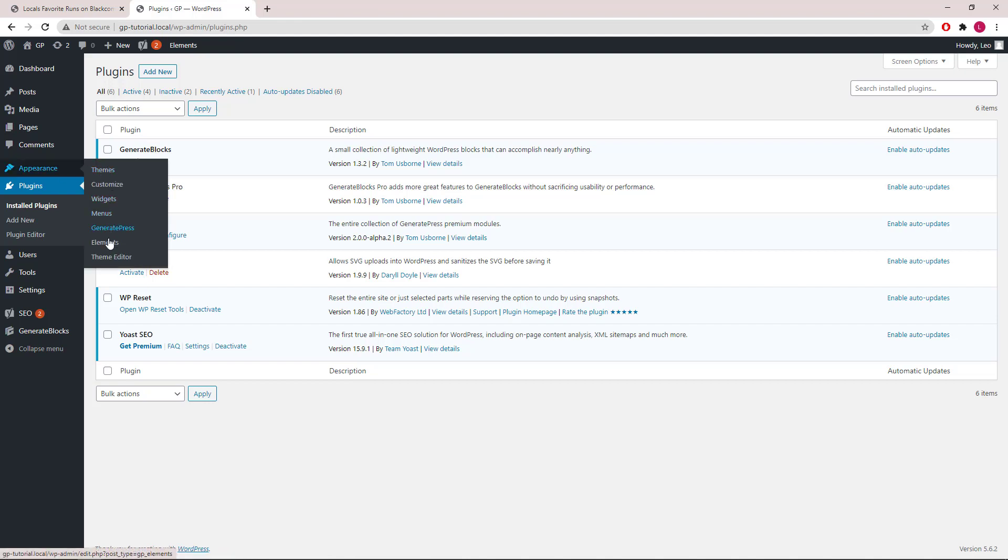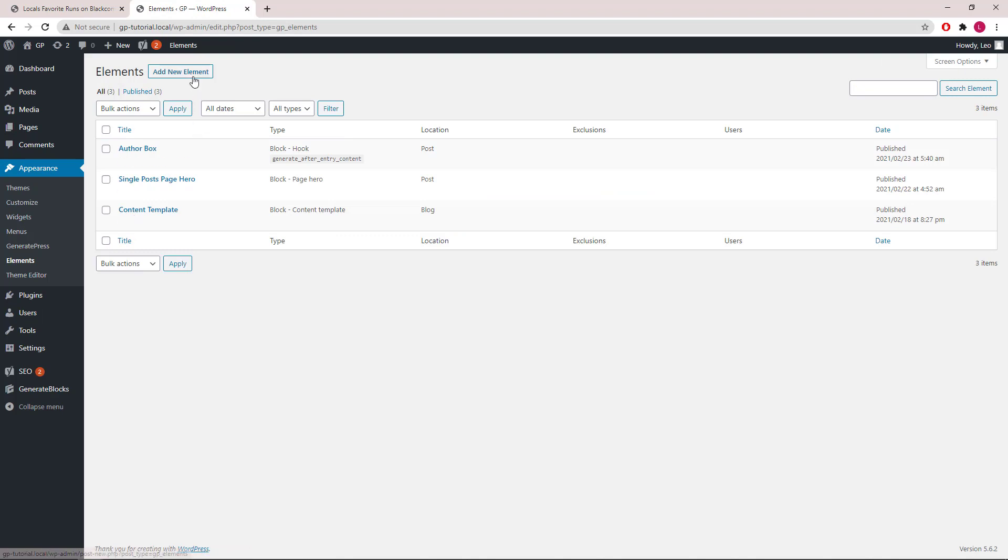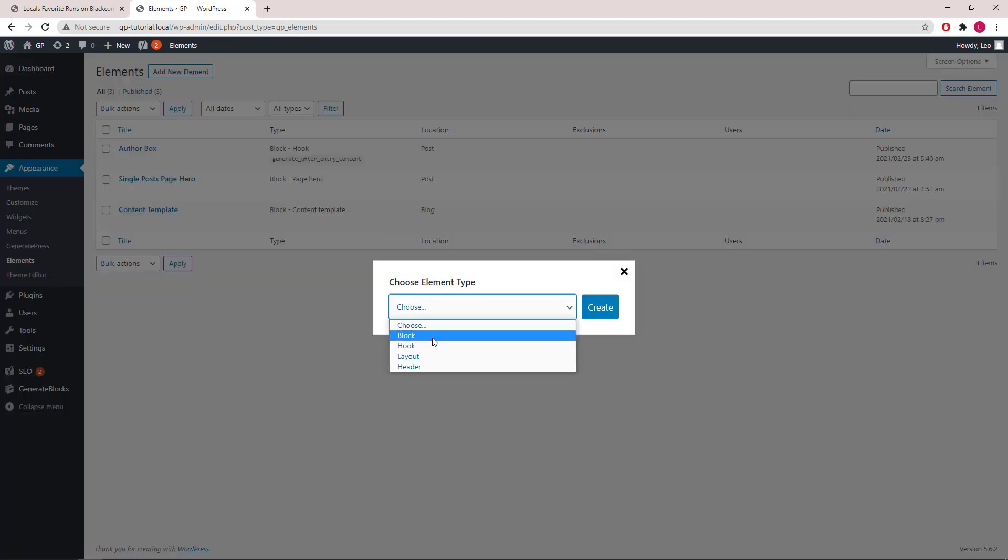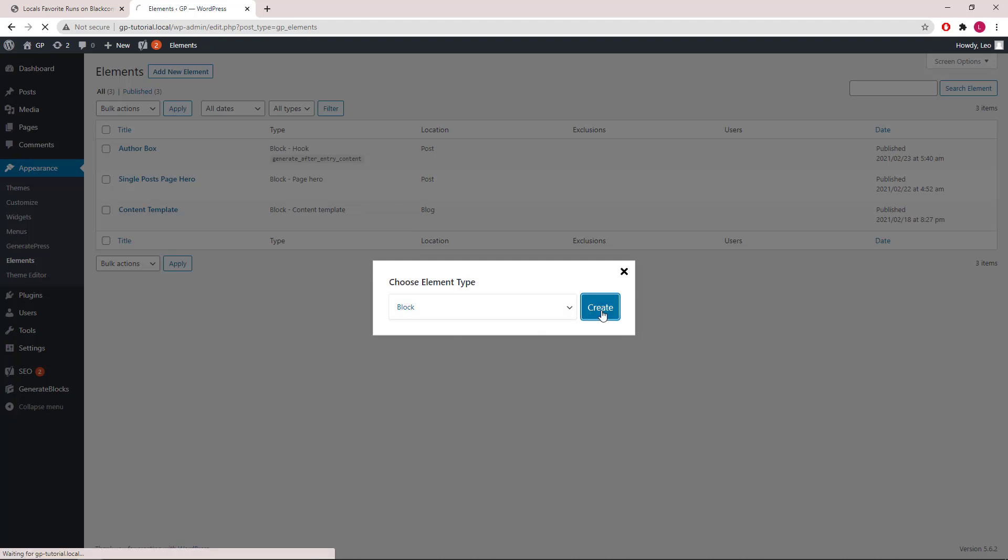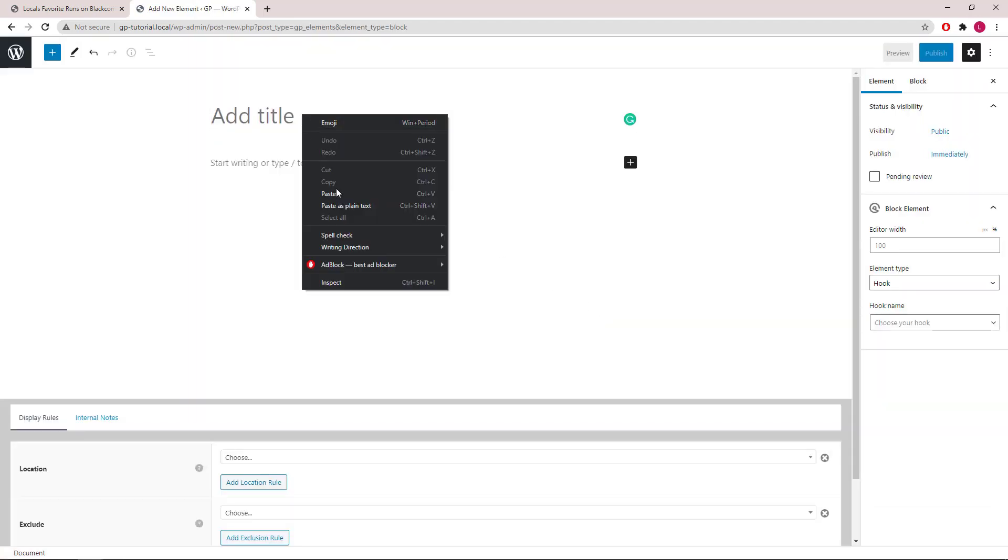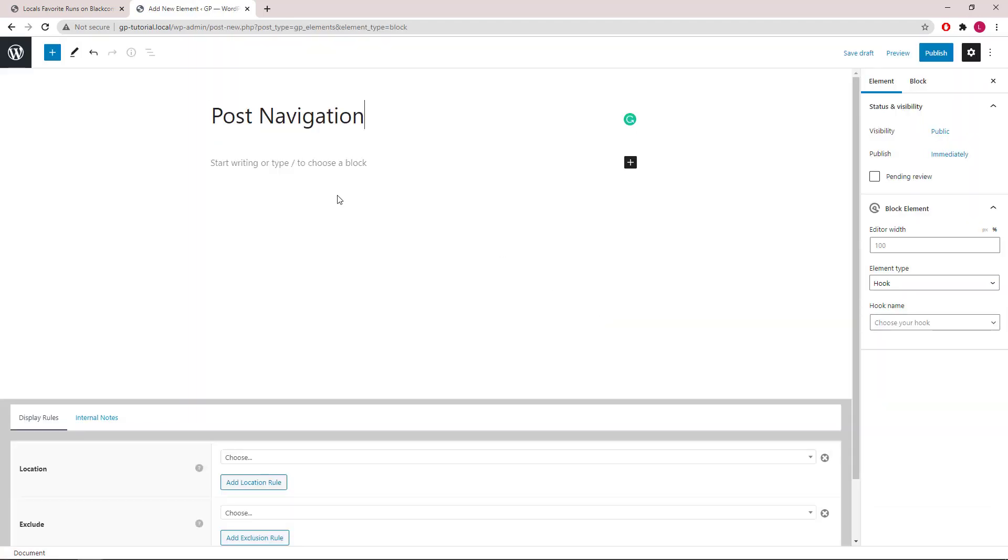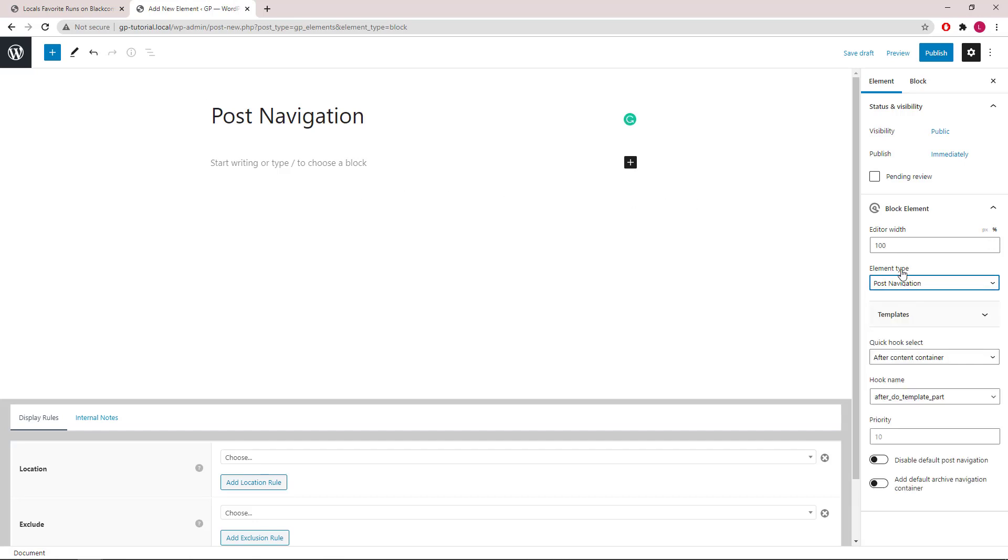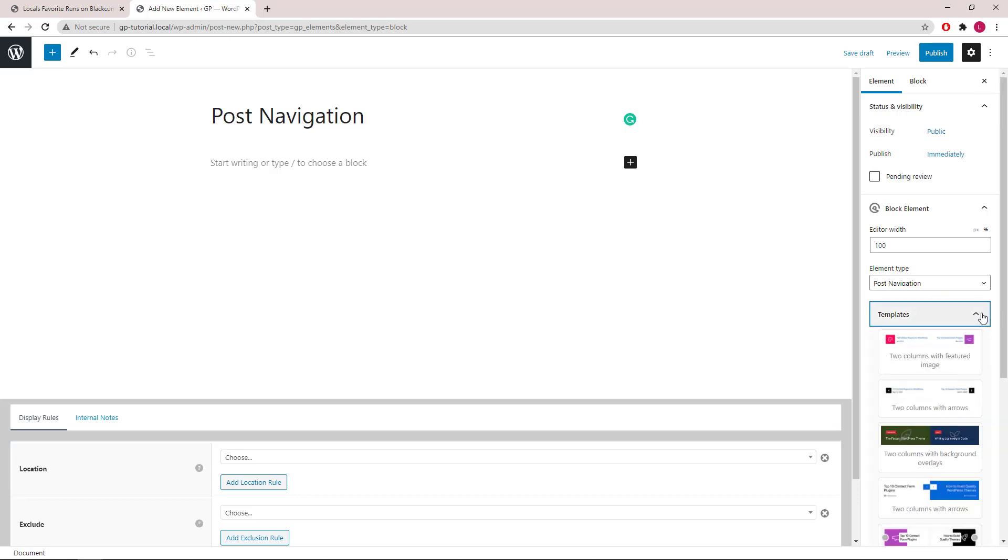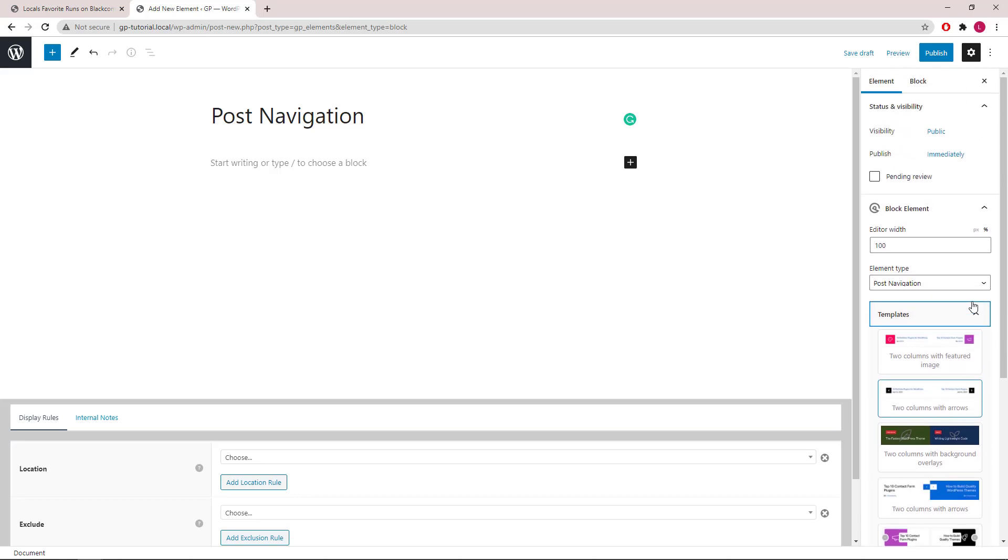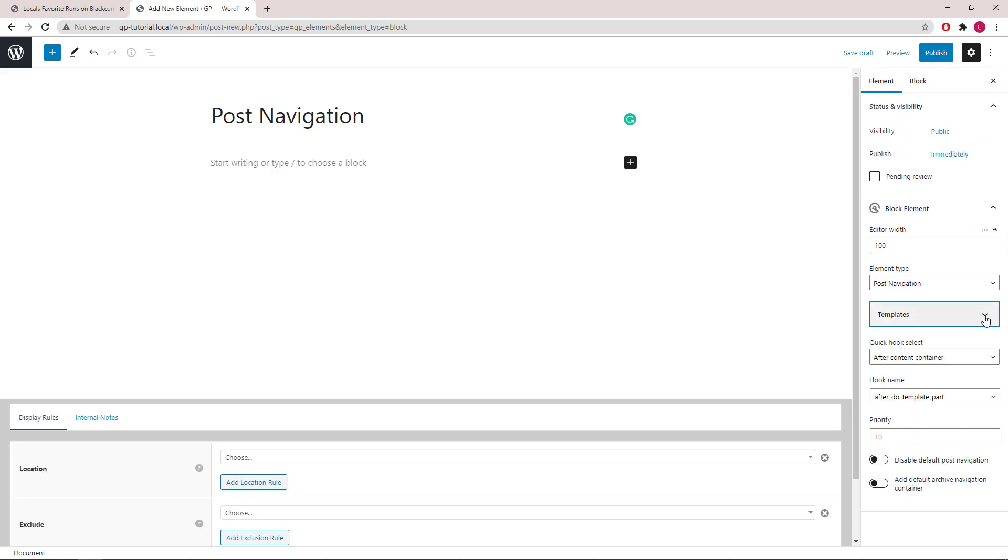Now let's create a new block element. Give it a name, then select Post Navigation under the element type. As usual, there are templates for you to import, but we will build one from scratch today.